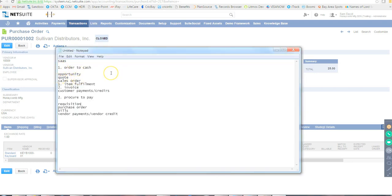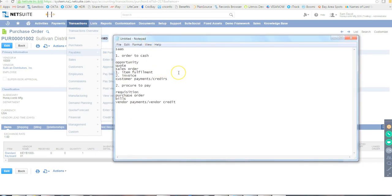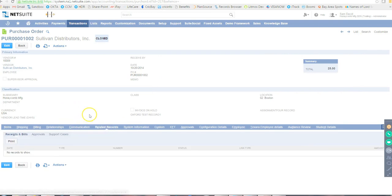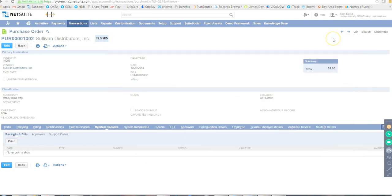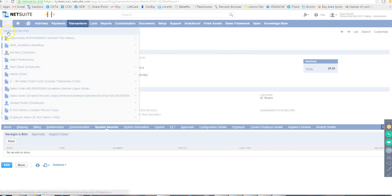Practice tip: once you get your account, go to Transactions > Sales for Order to Cash and Transactions > Purchases for Procure to Pay. Look at all the forms and their Related Records to see how they connect. Check the status on each form — based on the status, the record may move forward or get cancelled. Now let's do a quick UI walkthrough of what all we have in each tab.